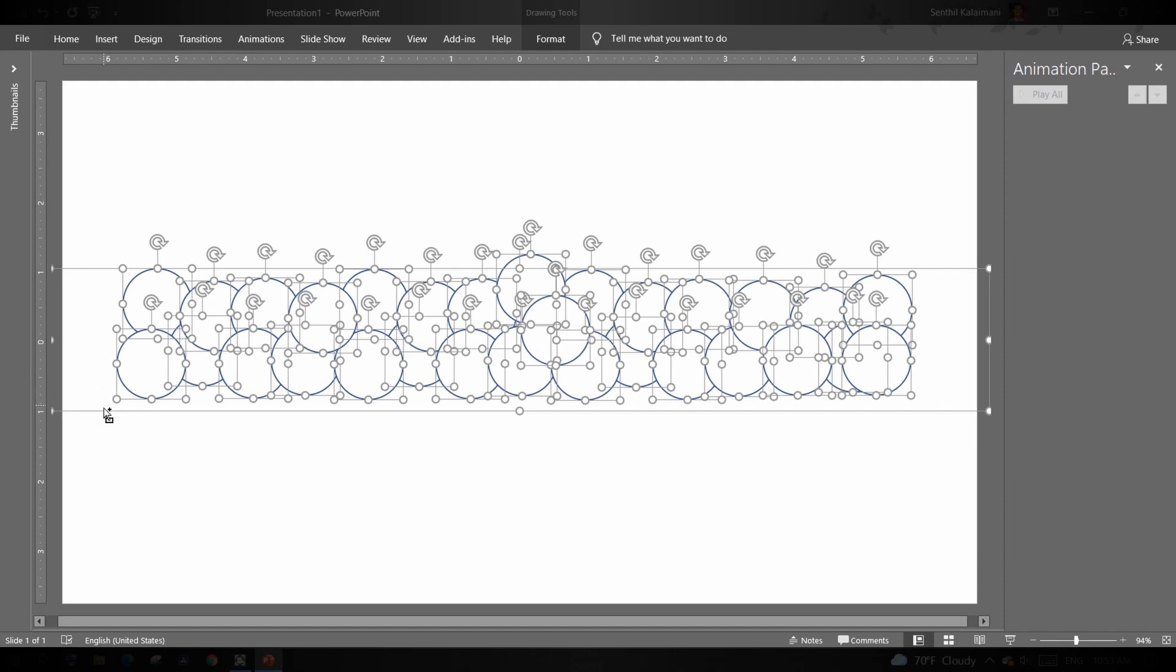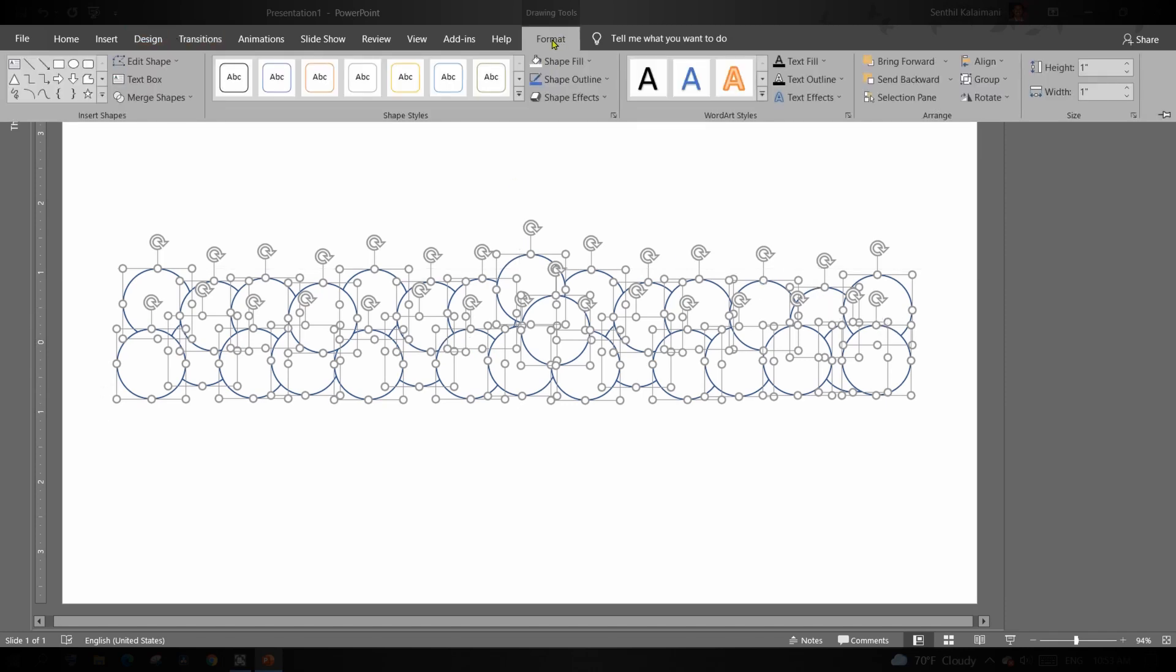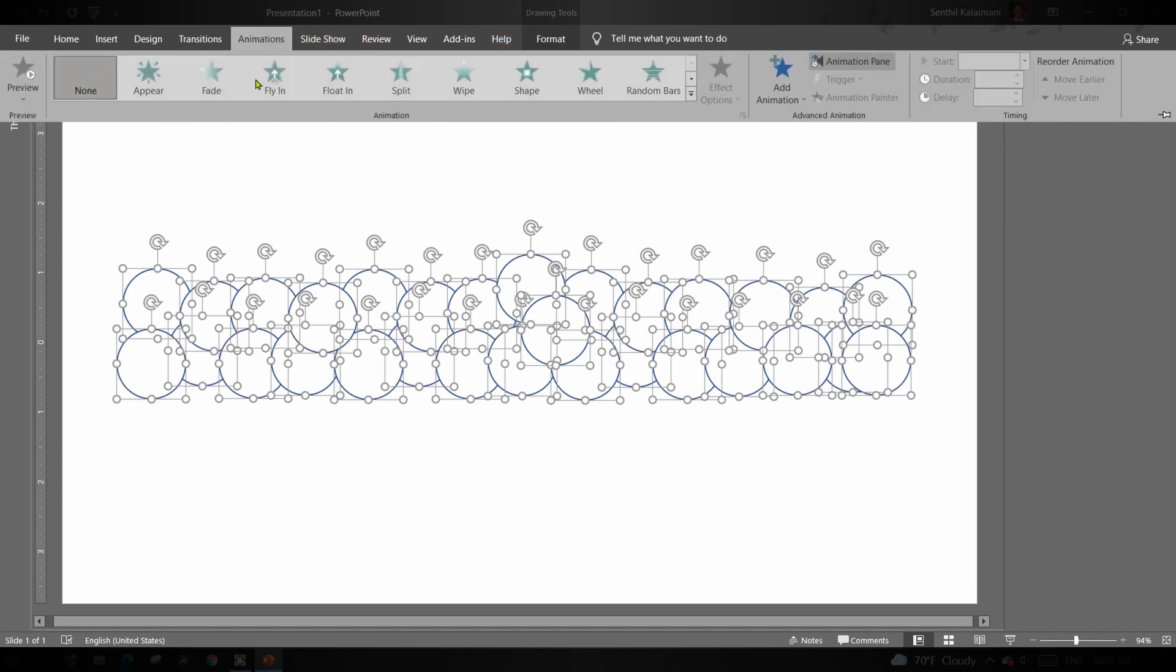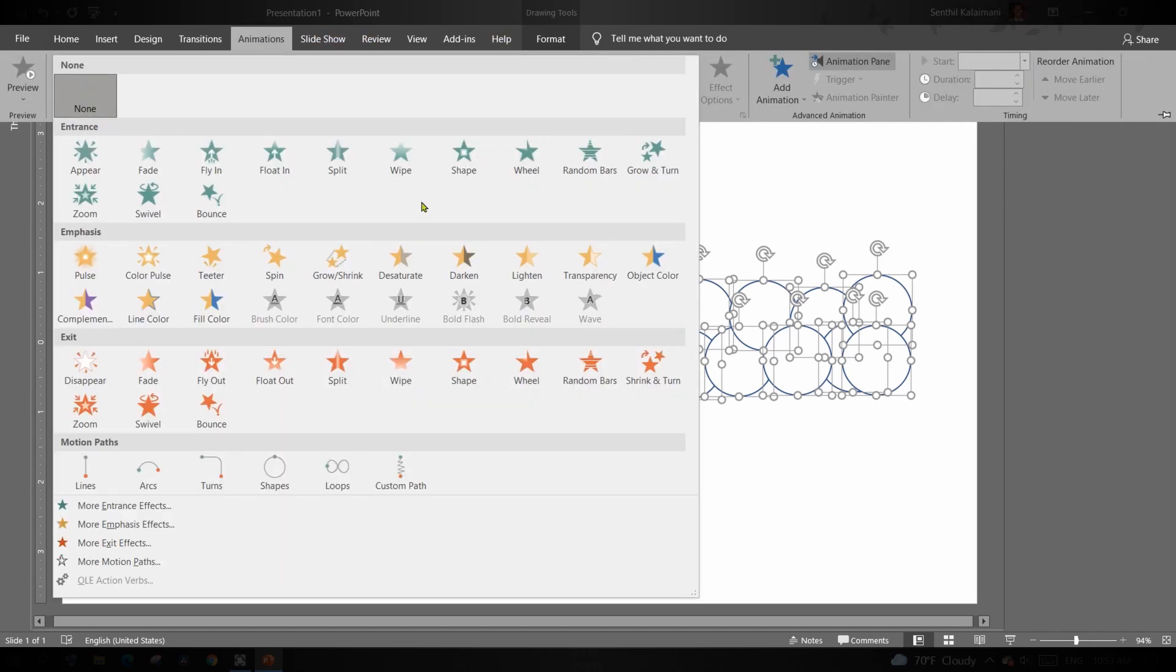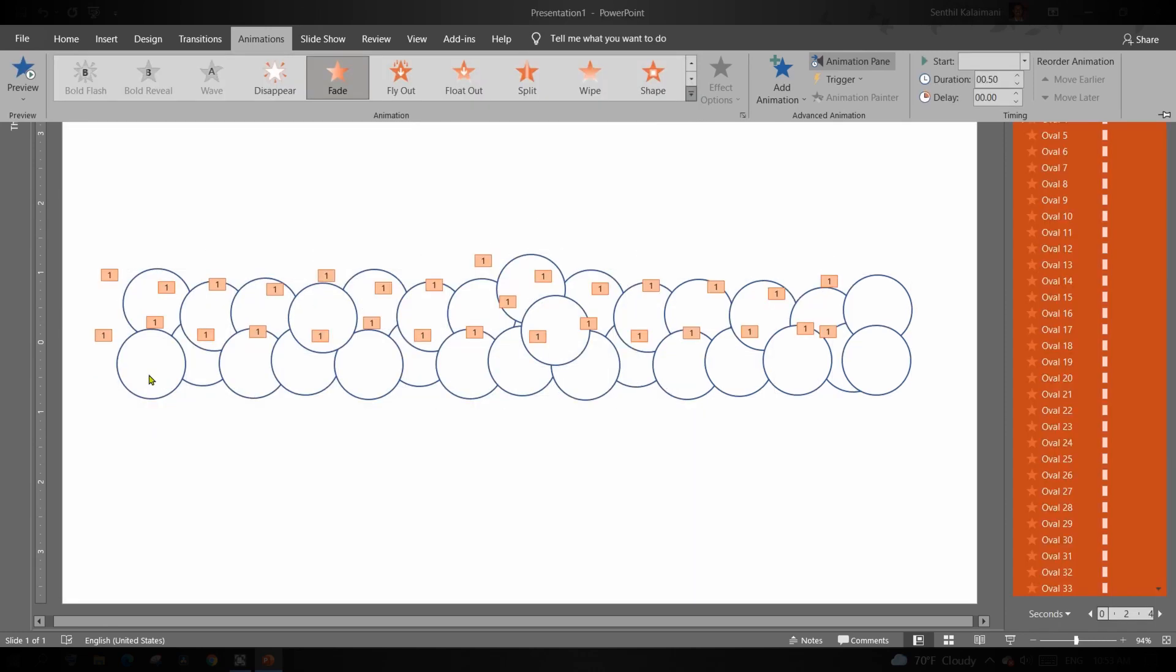Once done, select all the circles. From the animation tab, click the animation dropdown and select the fade animation in exit section.